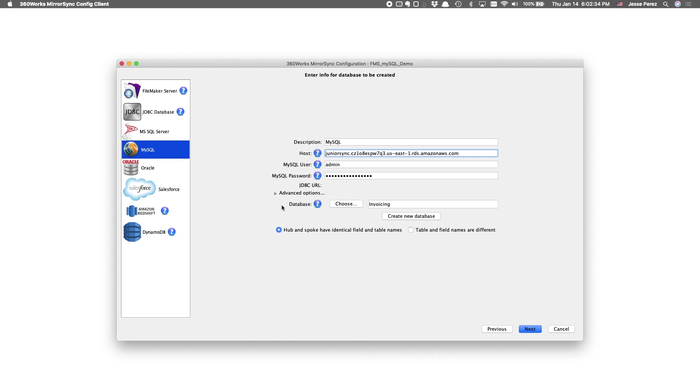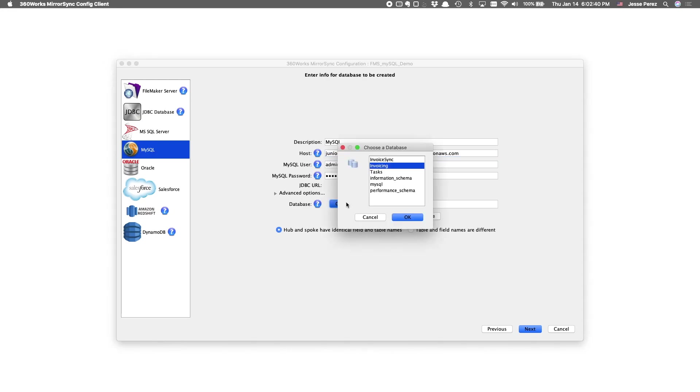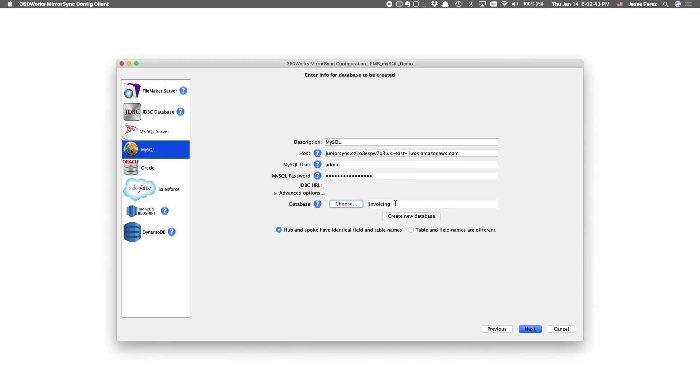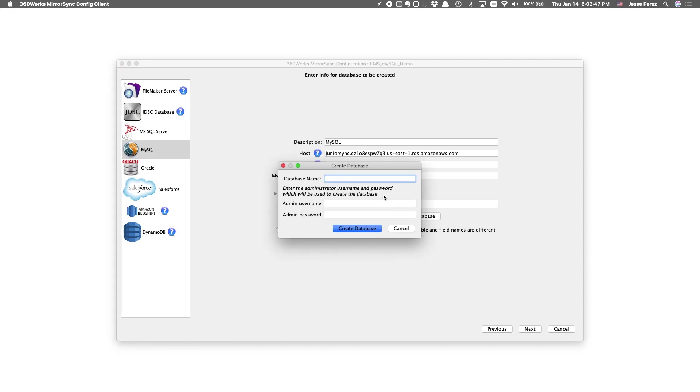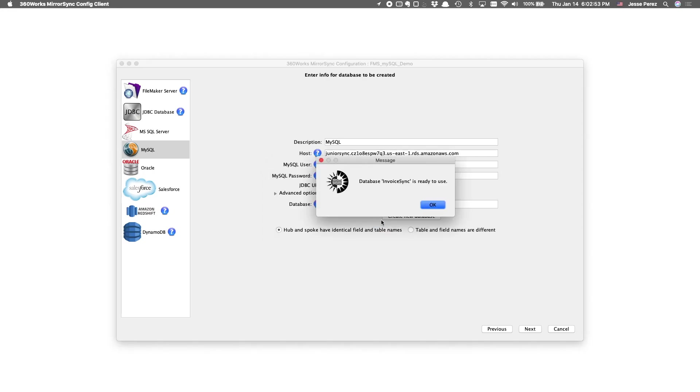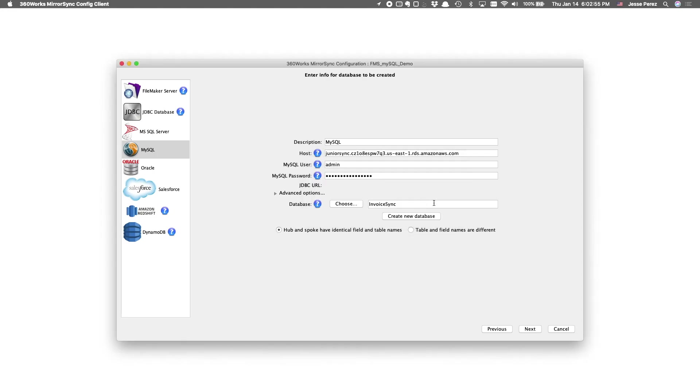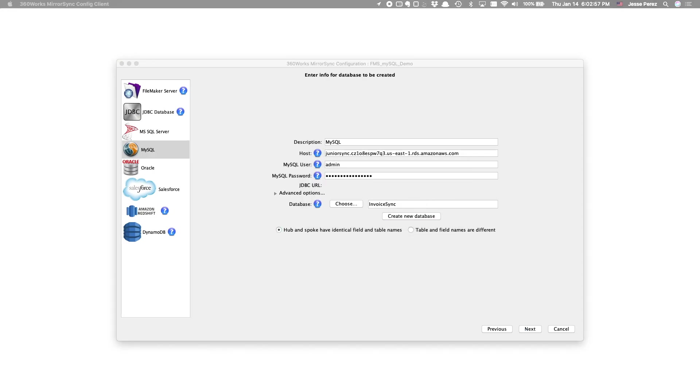And this part's pretty cool. If you already have a MySQL database that mirrors what you want to get out of FileMaker, you can select that database here. Or you can create a new database altogether. So let's try that.